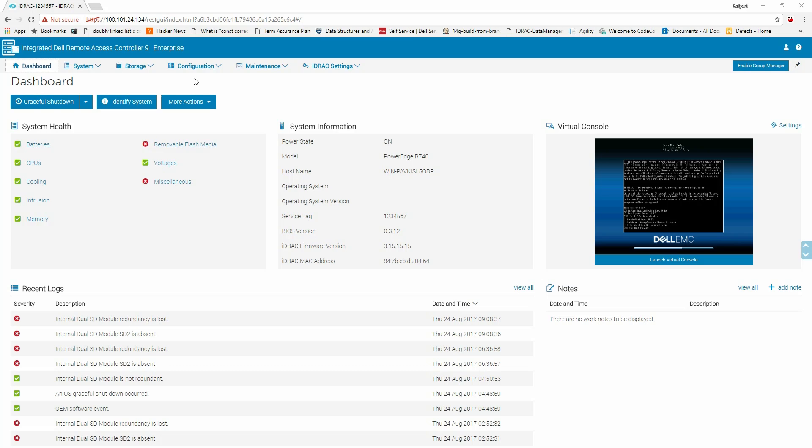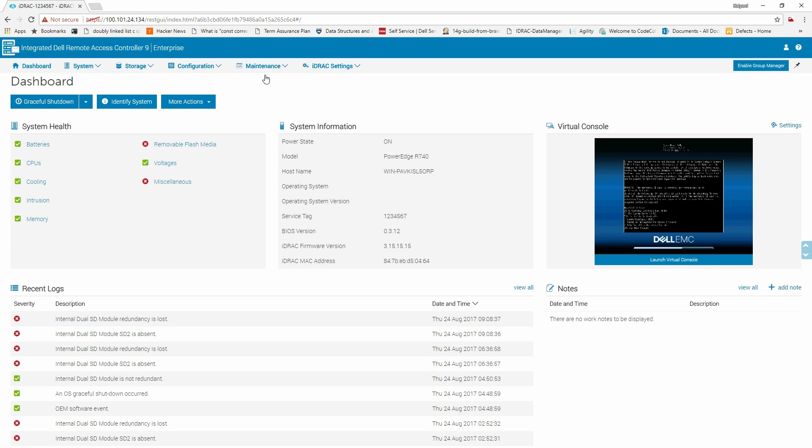To begin, log into iDRAC. From the main menu, click the Maintenance tab, and then select Lifecycle Log.